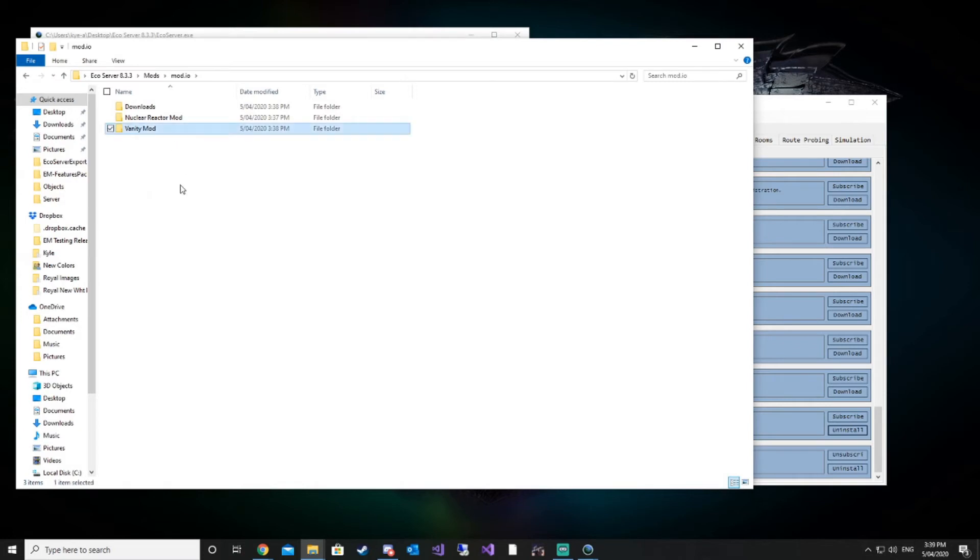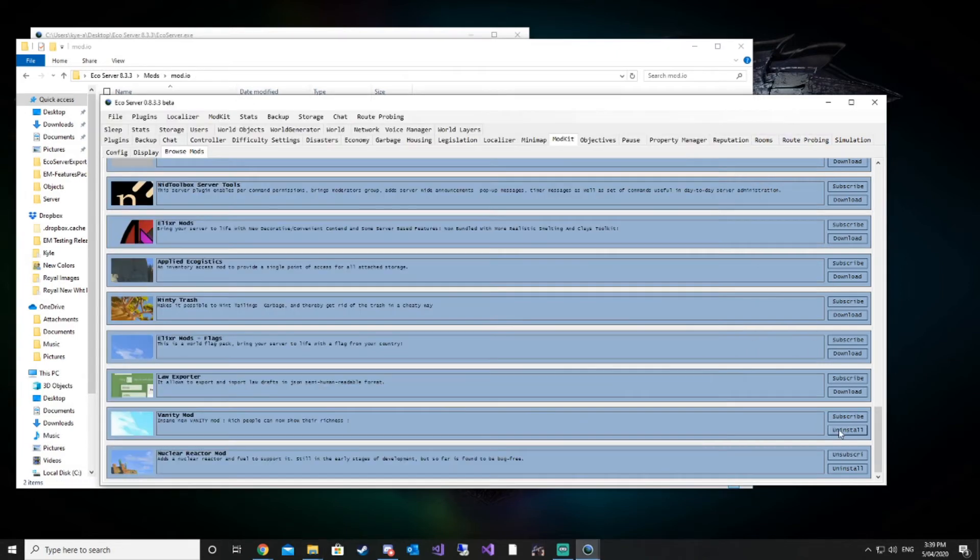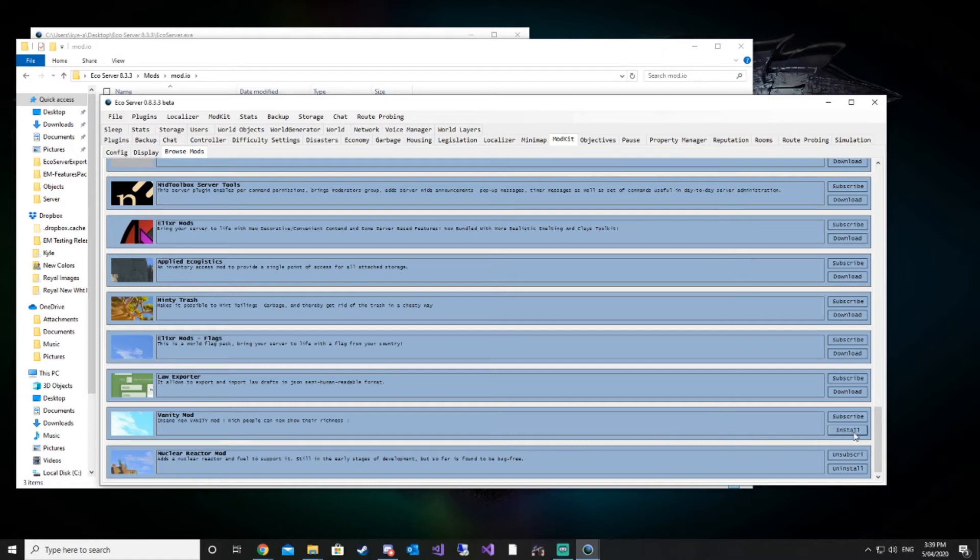Just make sure after you've downloaded and installed a new mod, you go in and check to make sure that it doesn't actually alter any vanilla files to prevent any server issues. We can delete that, we can click uninstall, and then that is done.